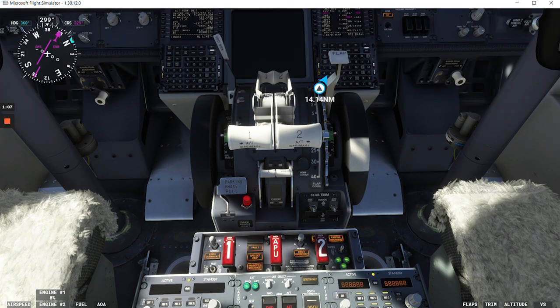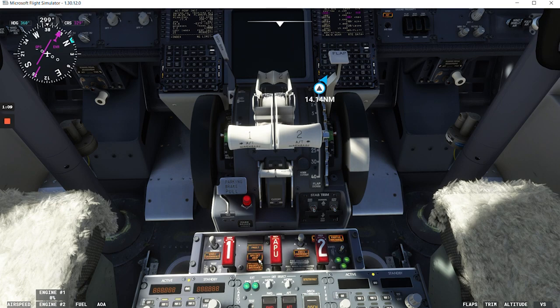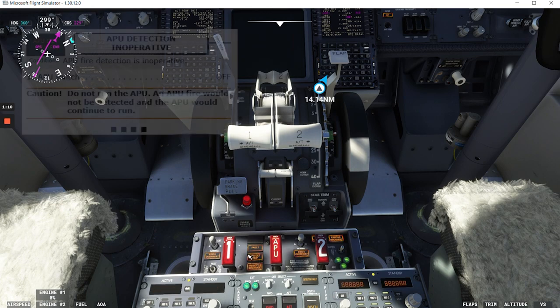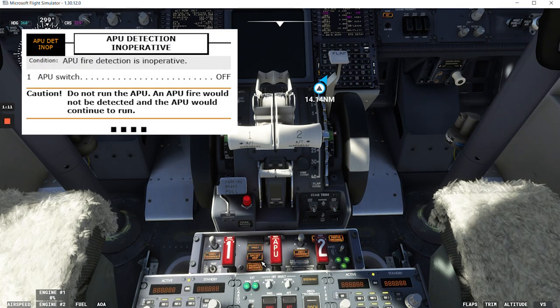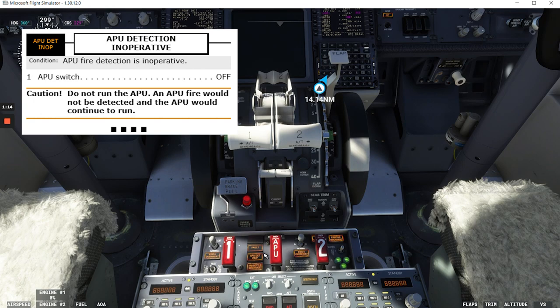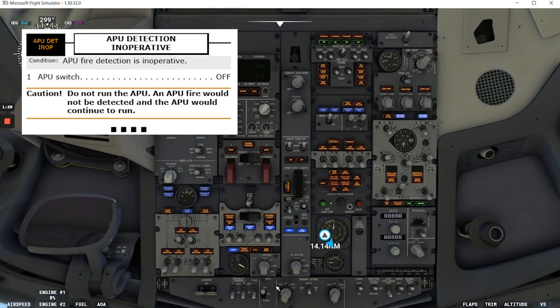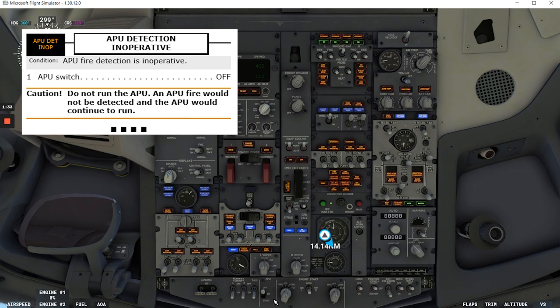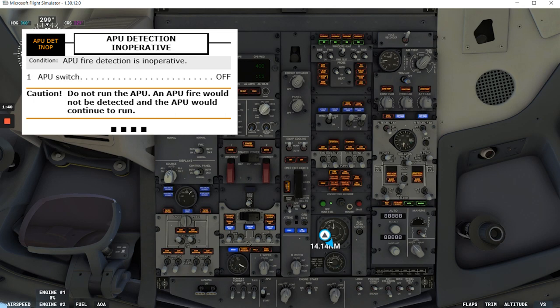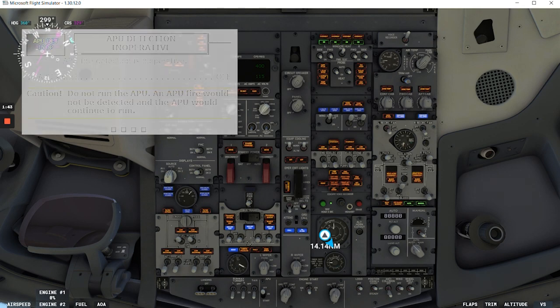And now let's talk about APU detection inoperative, this slide here. Condition: APU fire detection is inoperative. If the APU is running, you need to put the APU switch off. And there is a caution there saying do not run the APU. An APU fire would not be detected and the APU would continue to run. And that's the end of the checklist.